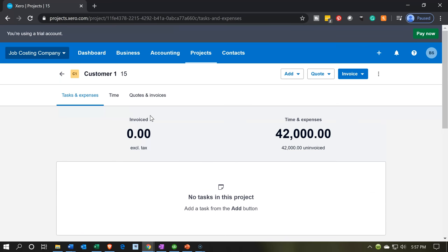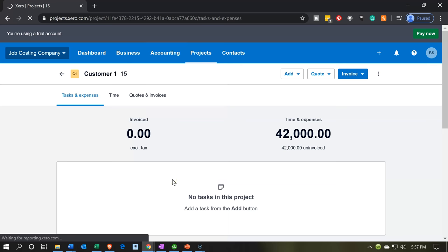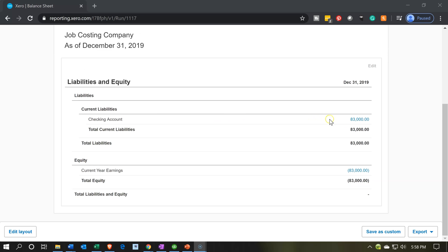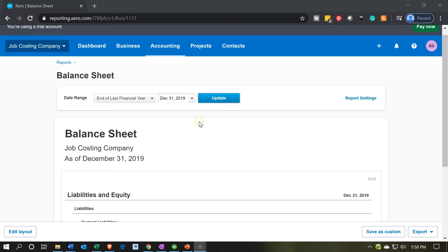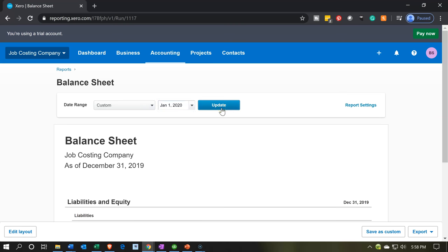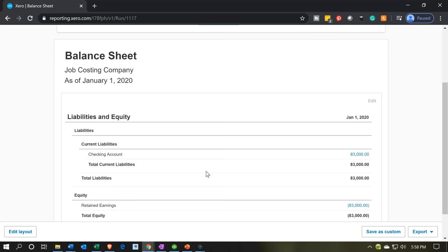Right now I just want to review the major financial statements. So we're going to go into the accounting dropdown and open up the balance sheet report. If we see the balance sheet for December 31st, 2019, the only two line items we have are the $83,000 in cash — which is currently a liability because it's overdrawn — and the other side going to the equity section in current year earnings. If we bring this up to 2020, that equity account rolls into retained earnings. The $83,000 is now in the retained earnings account, and that will be our beginning balance.